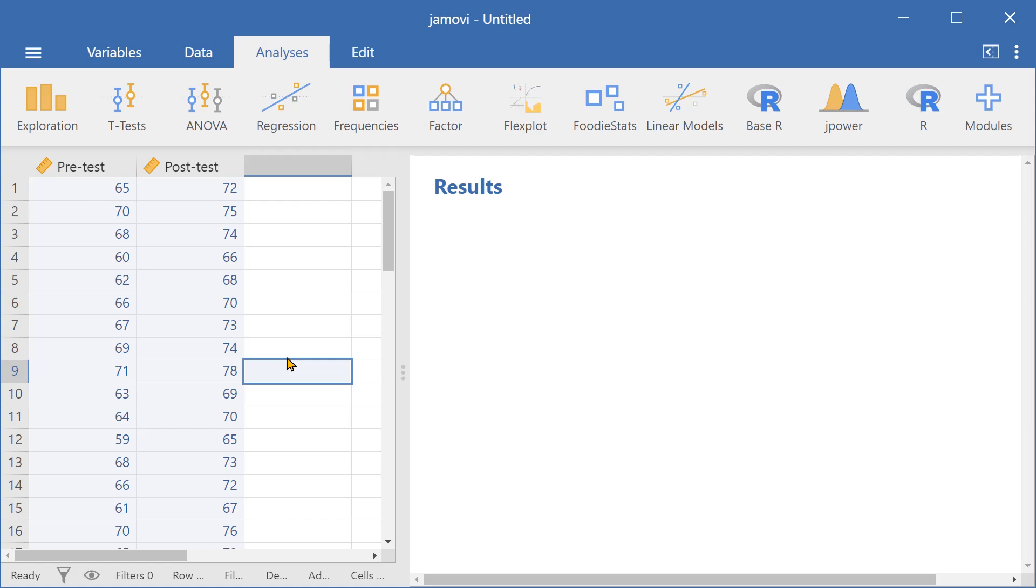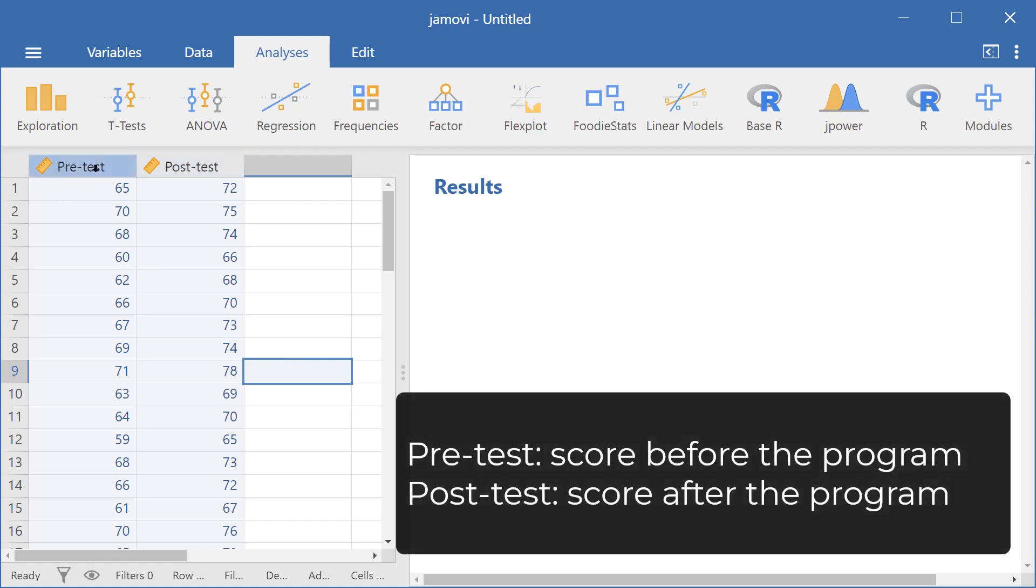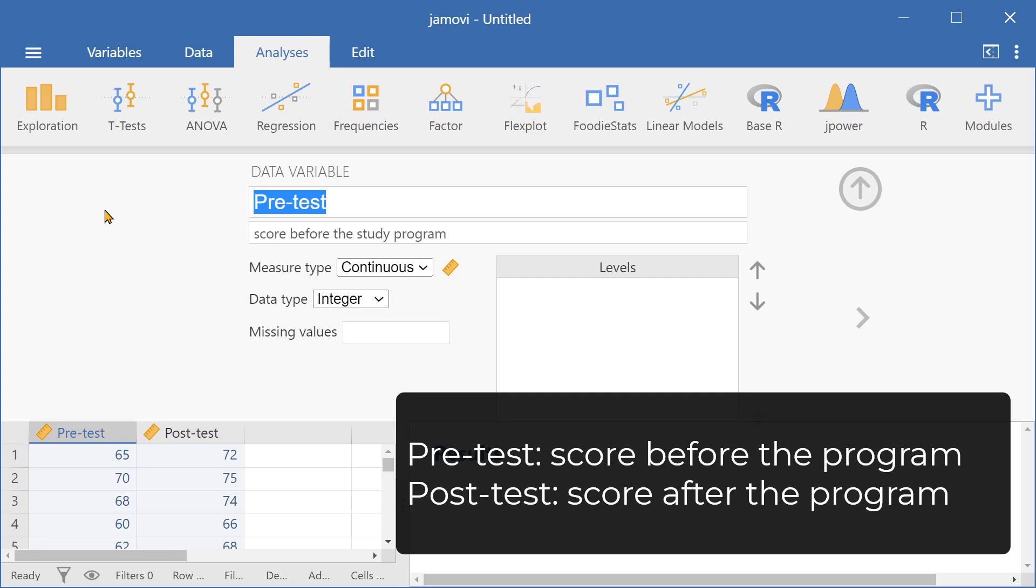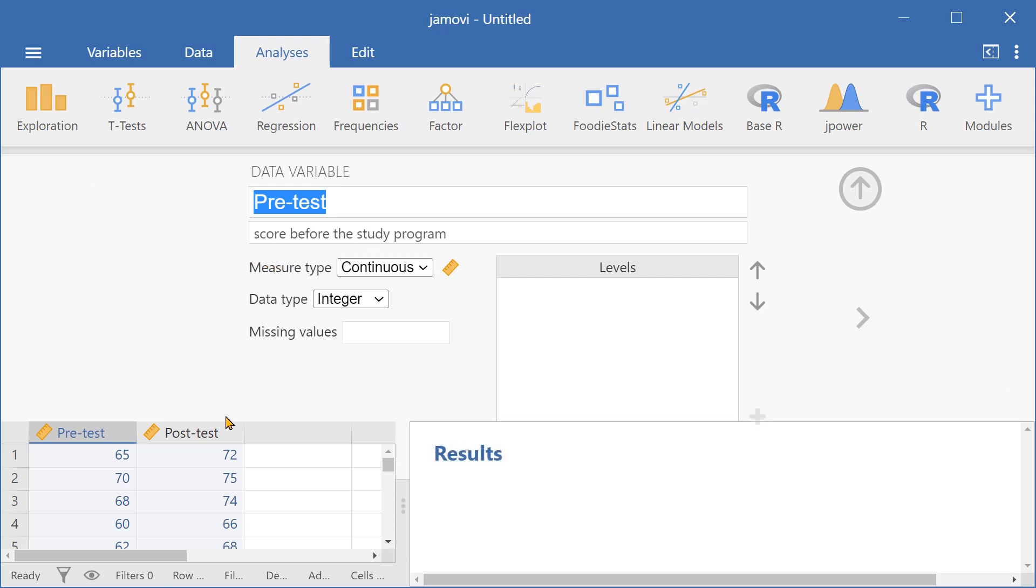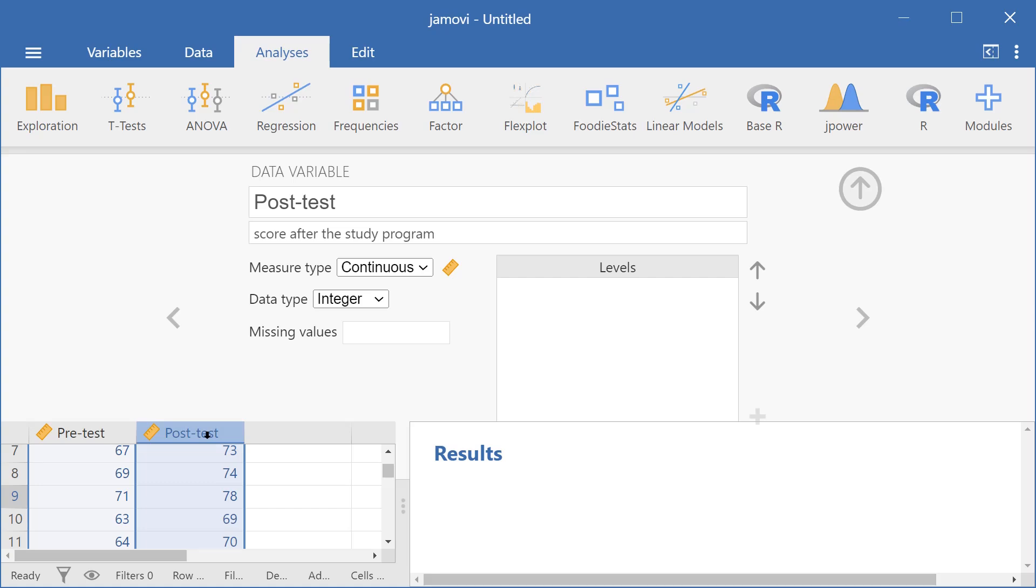So we have two variables here, pre-test and post-test. Pre-test includes scores before the study program was conducted, while post-test includes scores after the study program was completed.